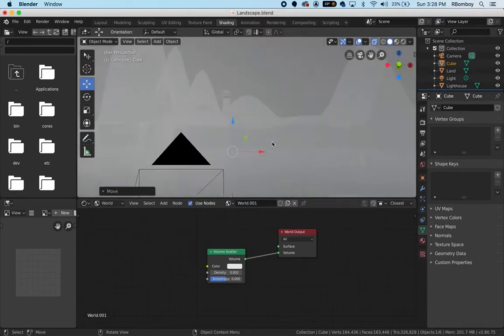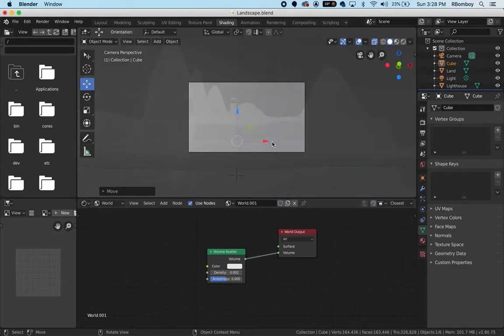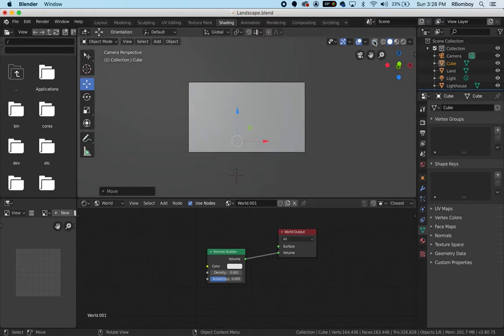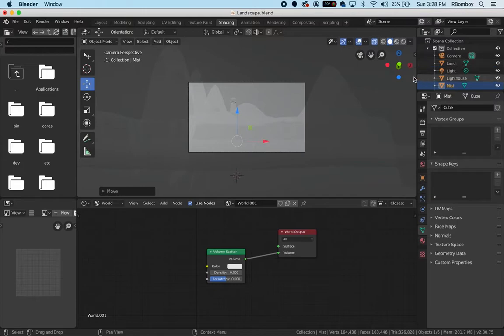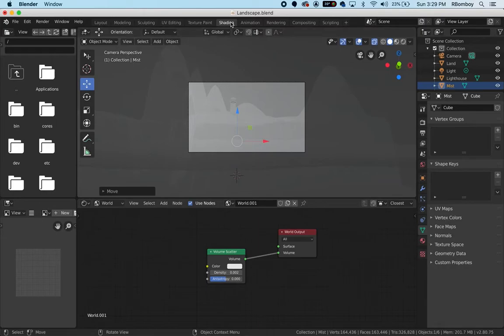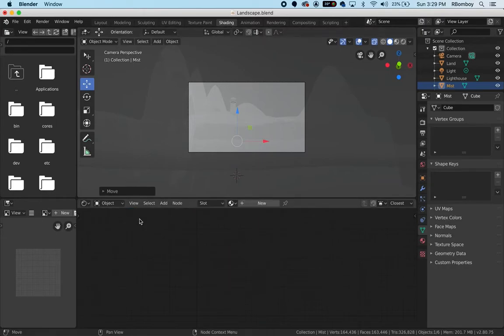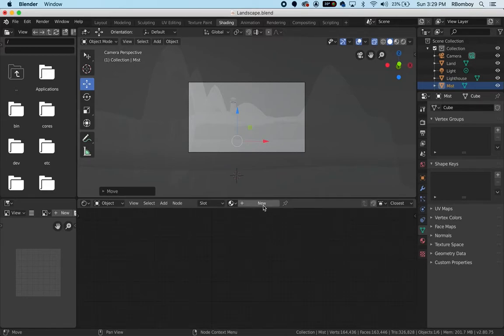If I go into my camera view, I'm looking through a cube. If I turn off the x-ray, I can't see anything. That's fine. Just make sure your cube is selected and I'm going to rename it mist. Now in the shading tab, I'm going to need to switch from world to object because I'm working on this cube.